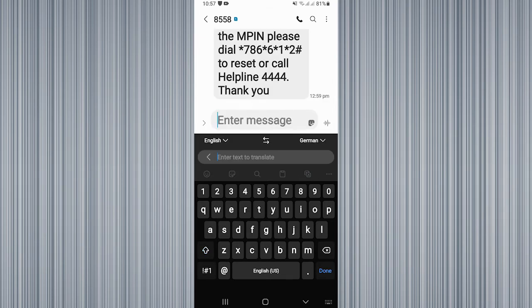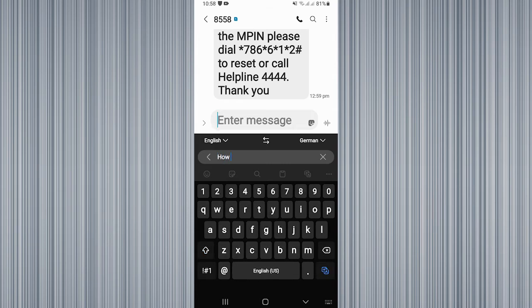You can see that it shows English into German. I'm going to write 'how are you.' Once I write it, click on that icon at the bottom right corner.